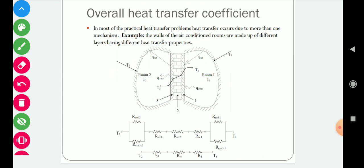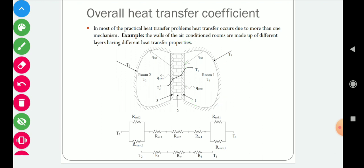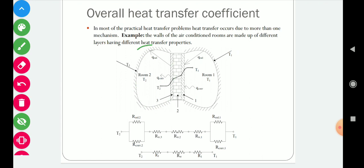Heat transfers from the outside environment to the outer wall of the room due to convection as well as radiation. After that, heat conducts through the three-layer wall. And again, heat transfers through convection as well as radiation on the inner side. So we have two resistances — one due to convection and another due to radiation.